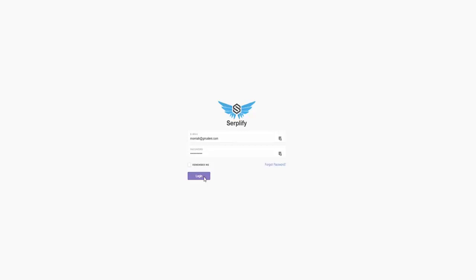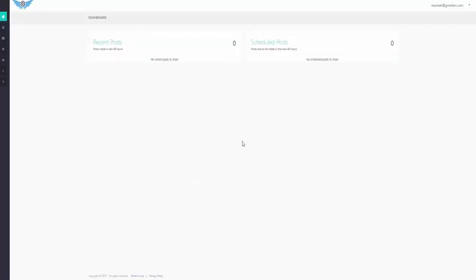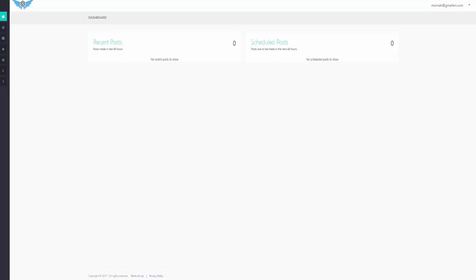Alright, so we're going to log in now and demonstrate the insane power of Serplify. In just 60 seconds, you're going to see me automatically find thousands of long tail keywords, then automatically add thousands of optimized pages on a schedule full of themed content for each keyword, and I just leave them all there to rank on page one on Google. It honestly cannot get any easier than this.